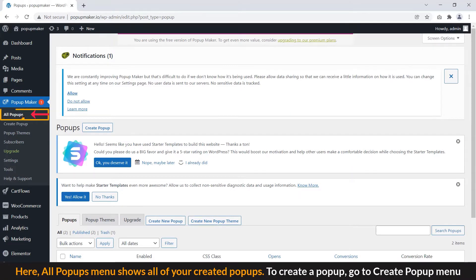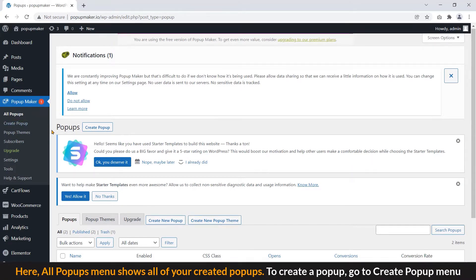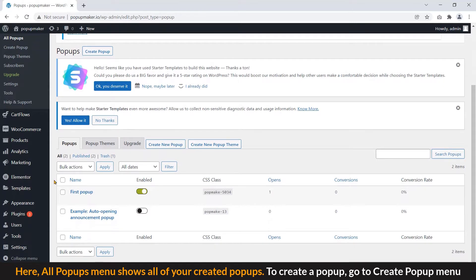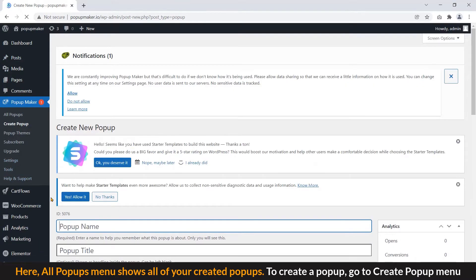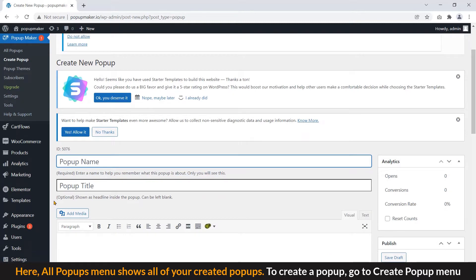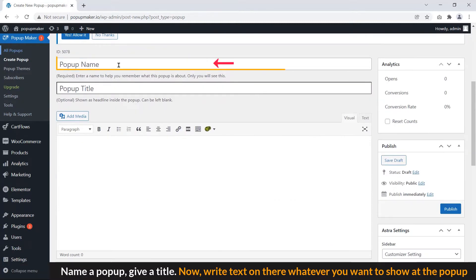Here, all popups menu shows all of your created popups. To create a popup, go to create popup menu. Name a popup, give a title.